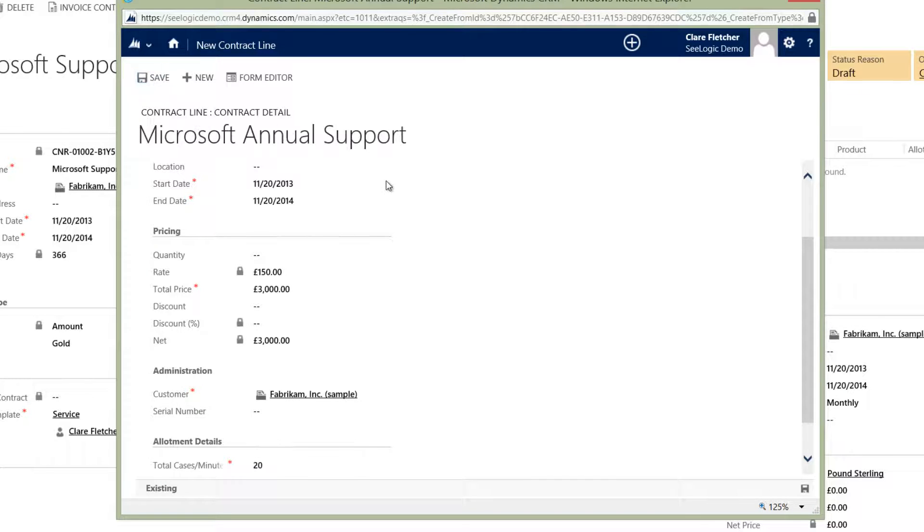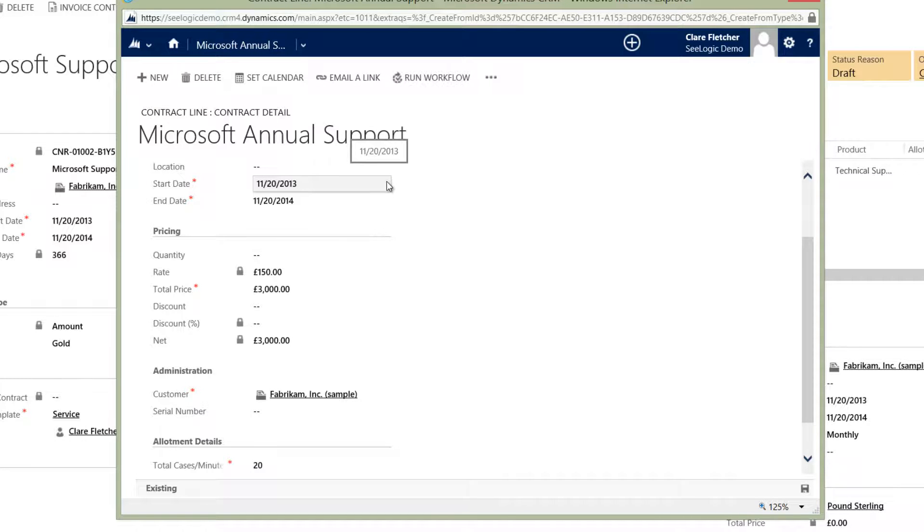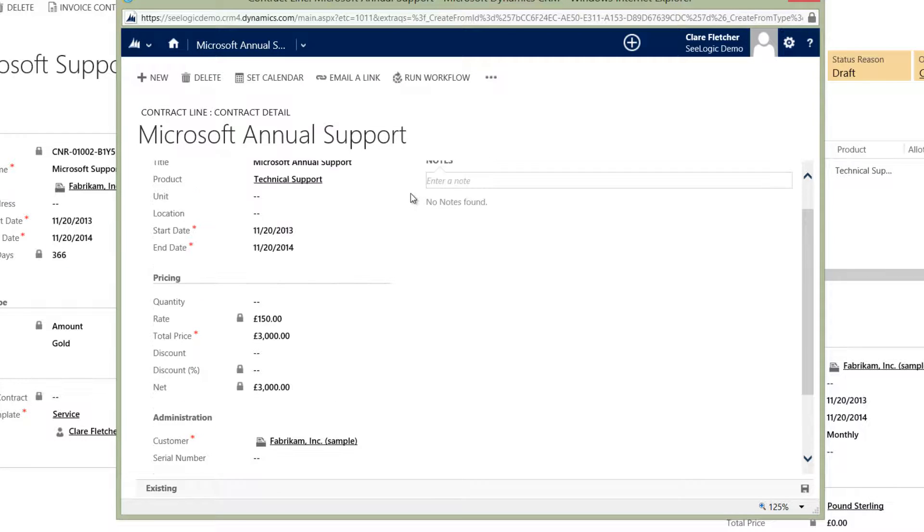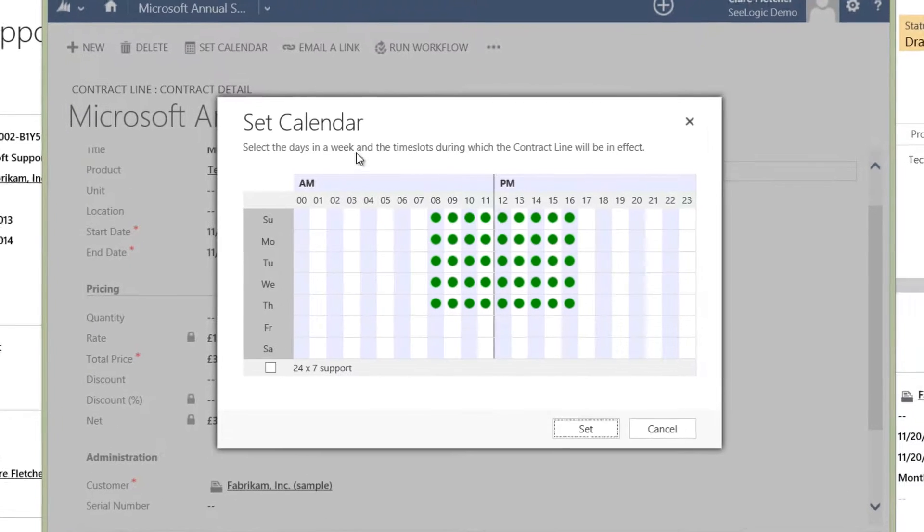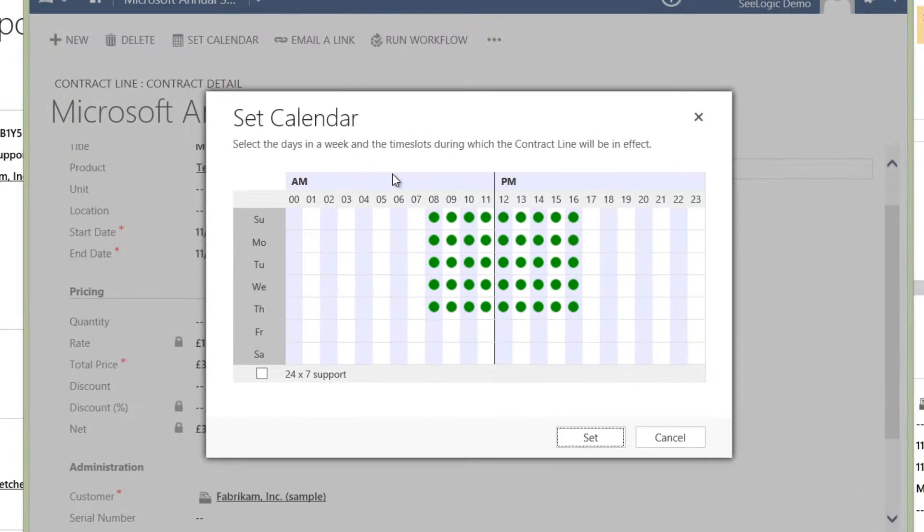Notice that you can also specify a particular calendar to a contract line item so you know when to support it, i.e. 9-5 or 24-7.